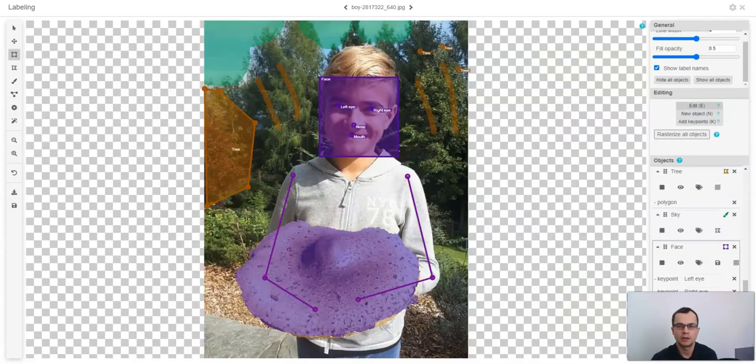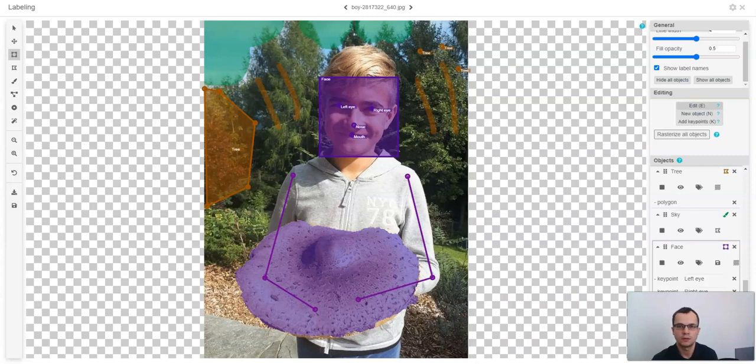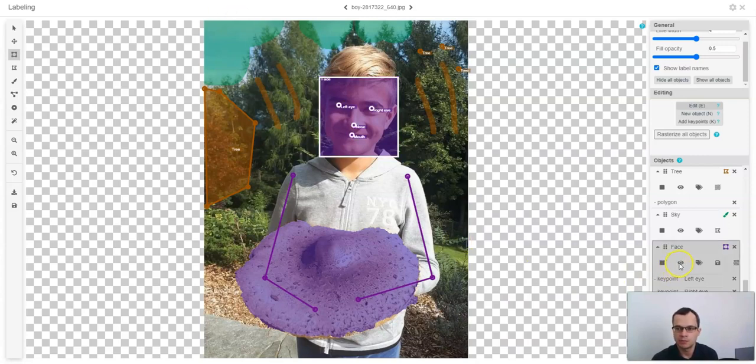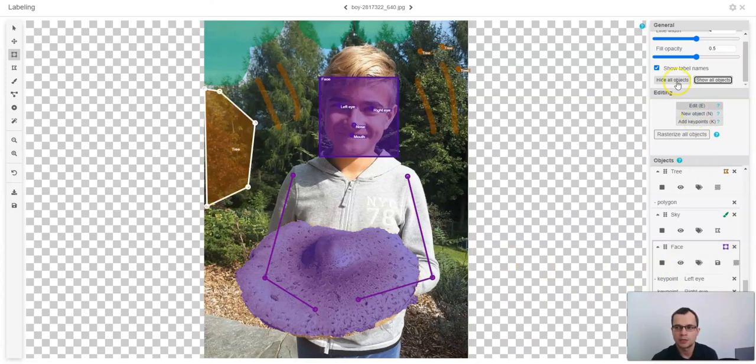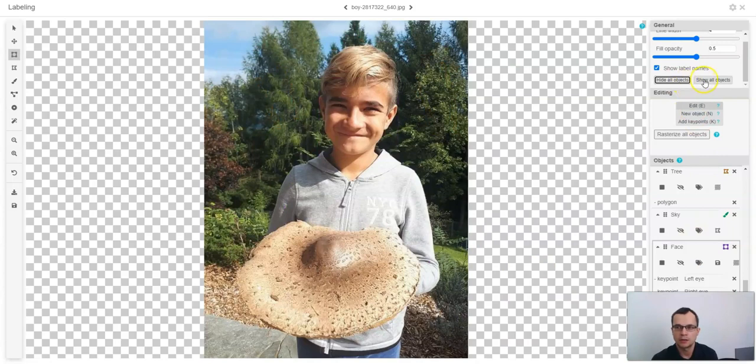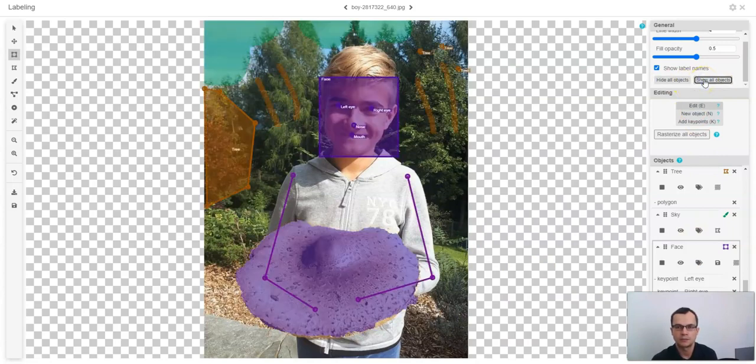Sometimes when labeling objects, it might be useful to turn off visibility of a particular object so you can label more objects behind it. You can do this by clicking this icon. You can also hide all objects in an image by clicking this button and show all objects by clicking this button.